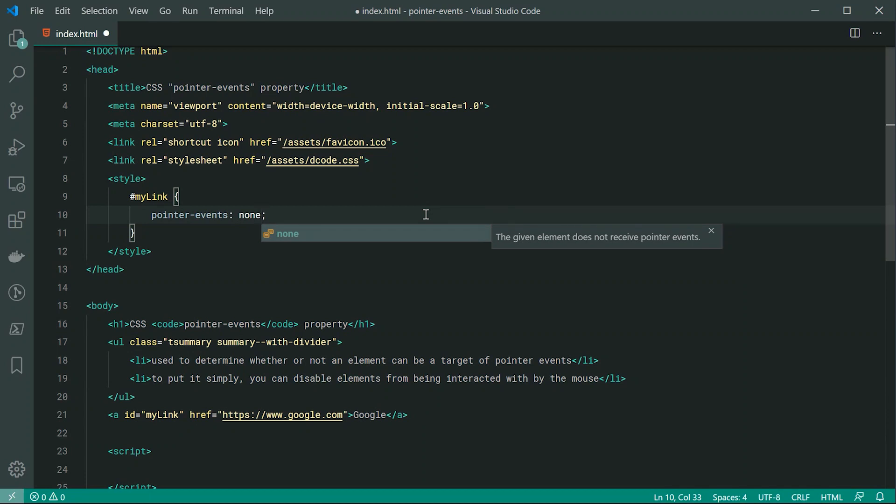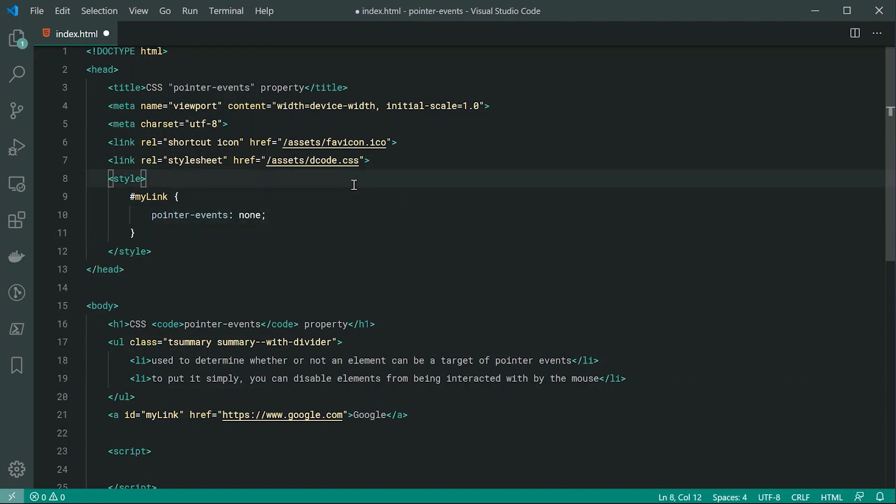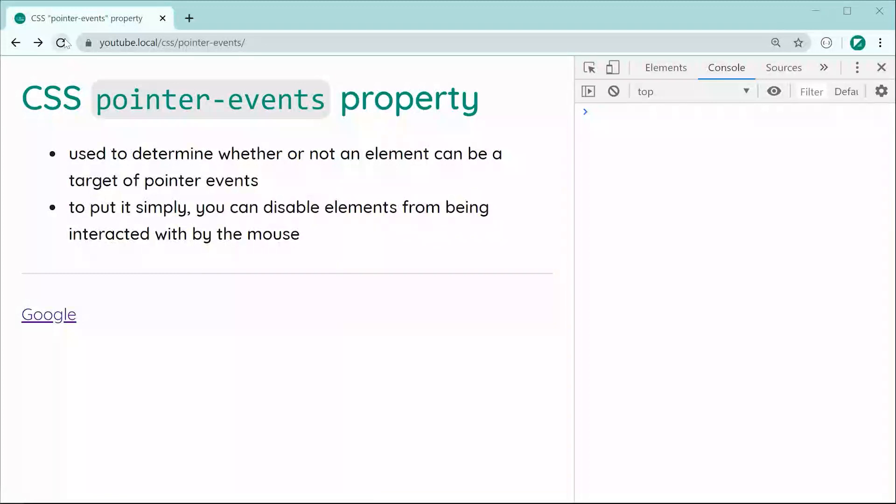So right now, by setting this to be none, we are disabling pointer events on this element. So if I was to save this and then refresh, we can see that if I was to try to click on the link, it is not working. We can even see that the actual cursor for my mouse has not changed when hovering over the link. So that is basically how it works.